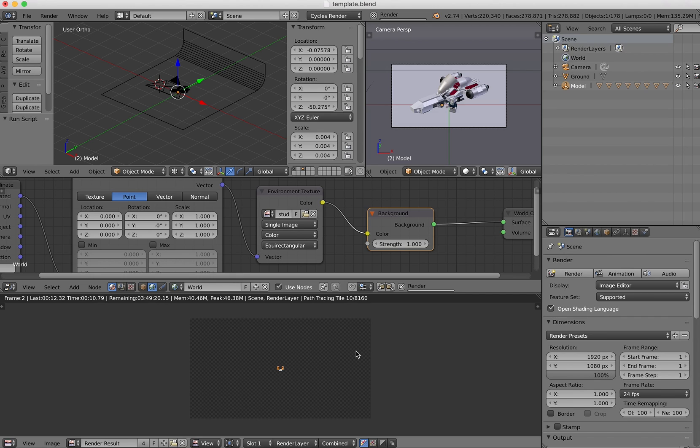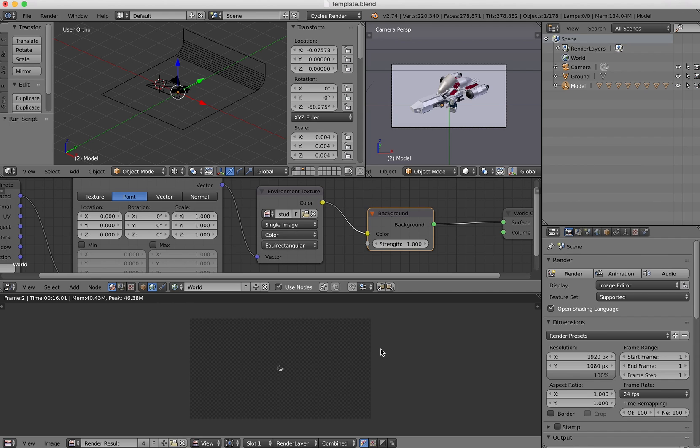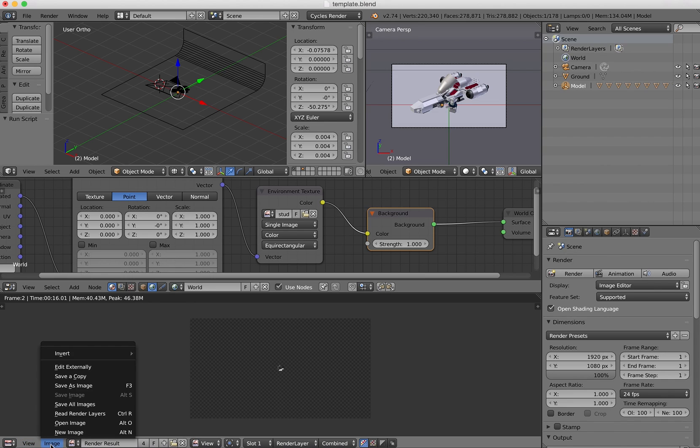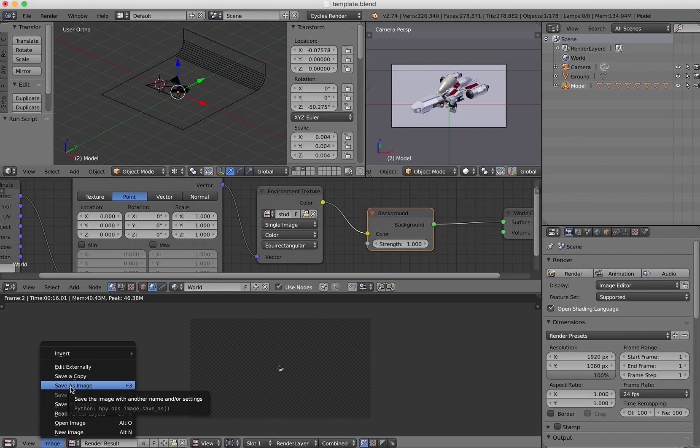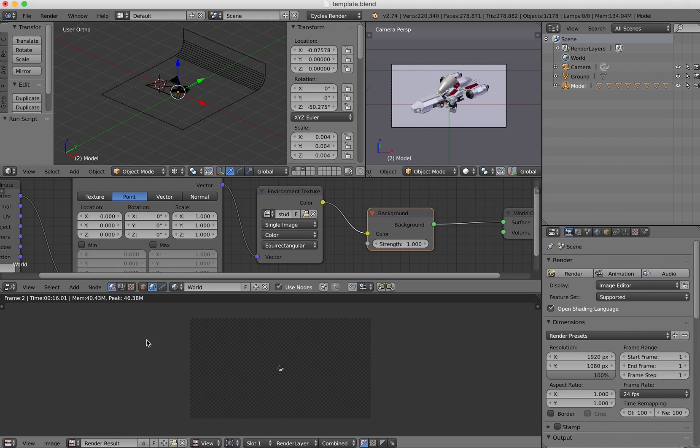I won't do it. It's a little bit too long. However, I will show you how to upload the result in Mechabricks. So if you want to save your image, you can click on image and then save as image.